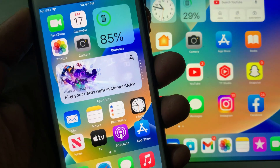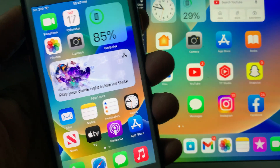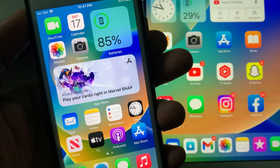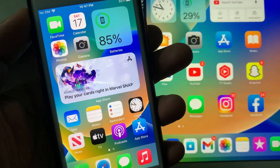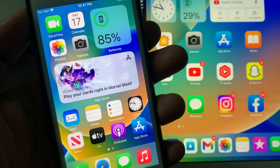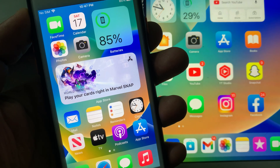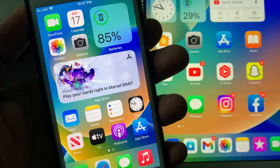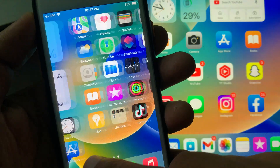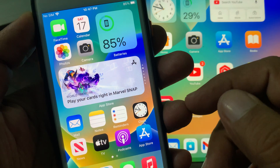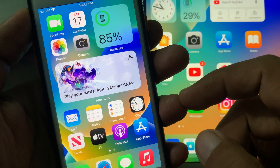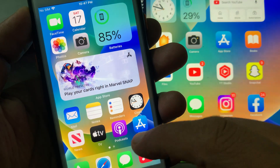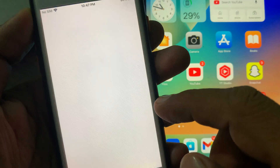Hey, what's up guys, welcome back to another video. Today I'm gonna show you how to install an app from the App Store without asking for the Apple ID password. So let's start without wasting any time.